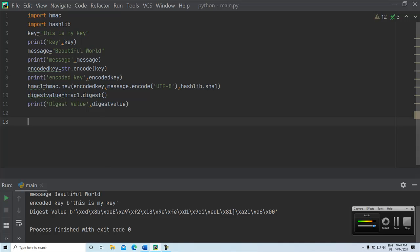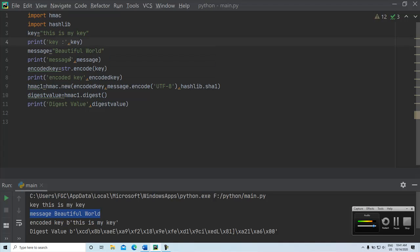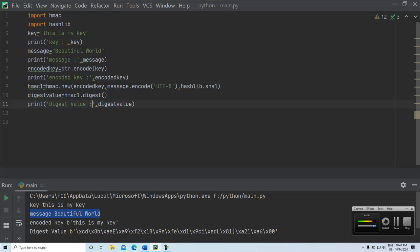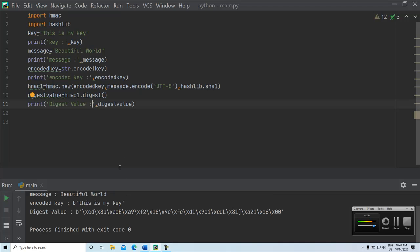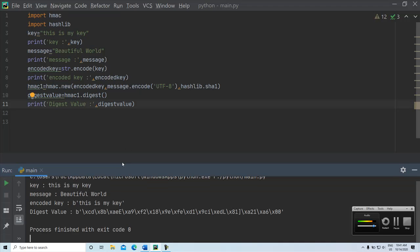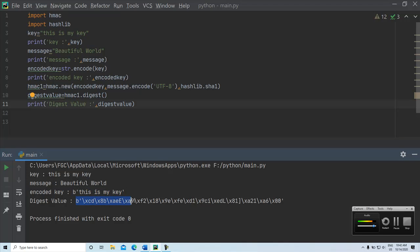Basically this is the key value what we have given and this is the message. This is the encoded key. The key value is this, then this is the message and this is the encoded key basically. After converting the message, we print the message digest. This is actually the MAC value. This is the authentication code.